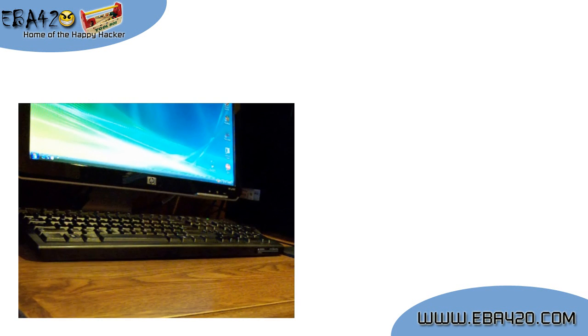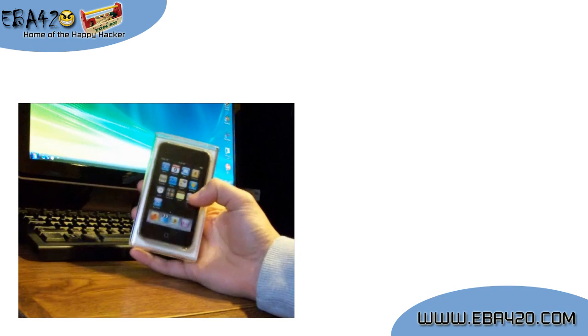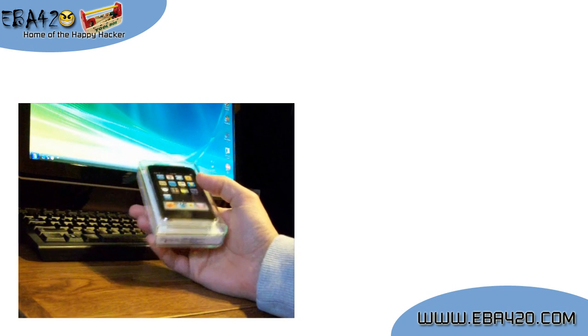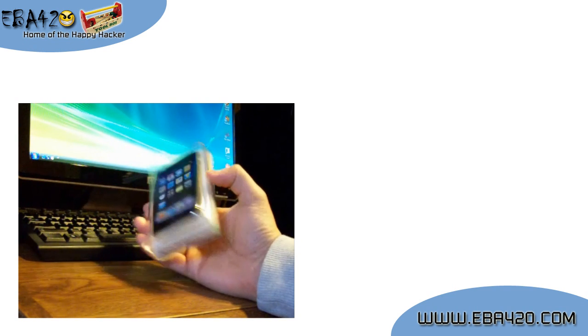Hey everyone, EBA420 here. Just got in a few of the iPod Touch 2G's, so I figured I'd do a tutorial series now that the full jailbreak is out.